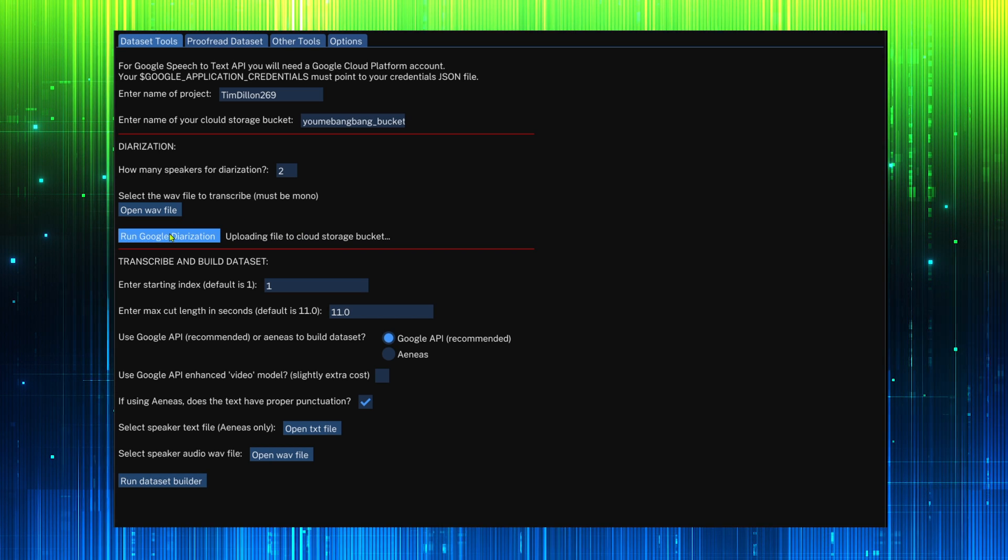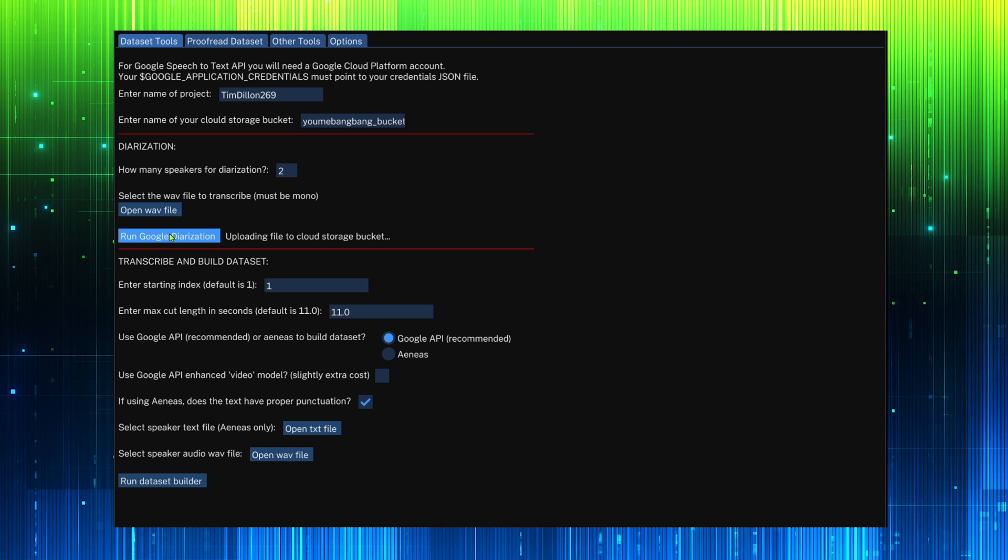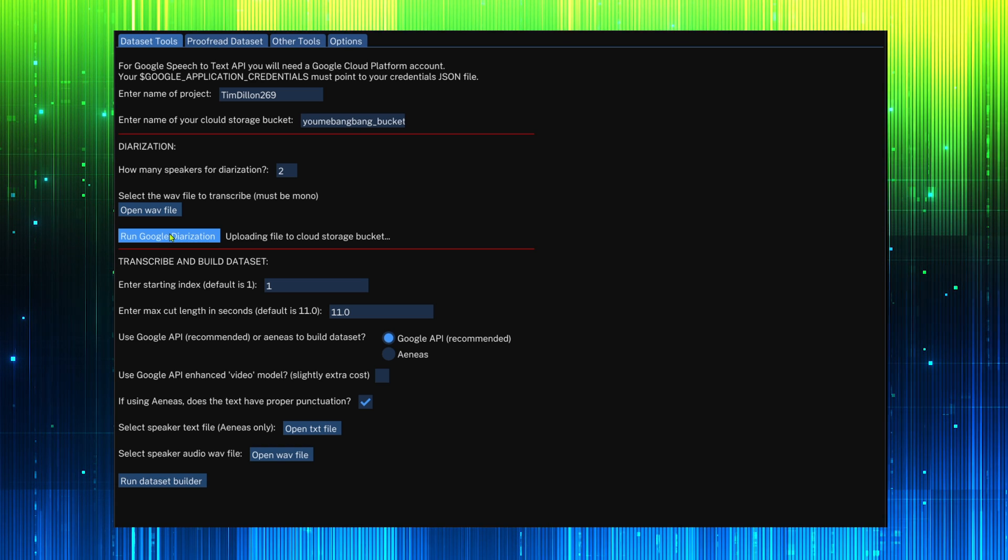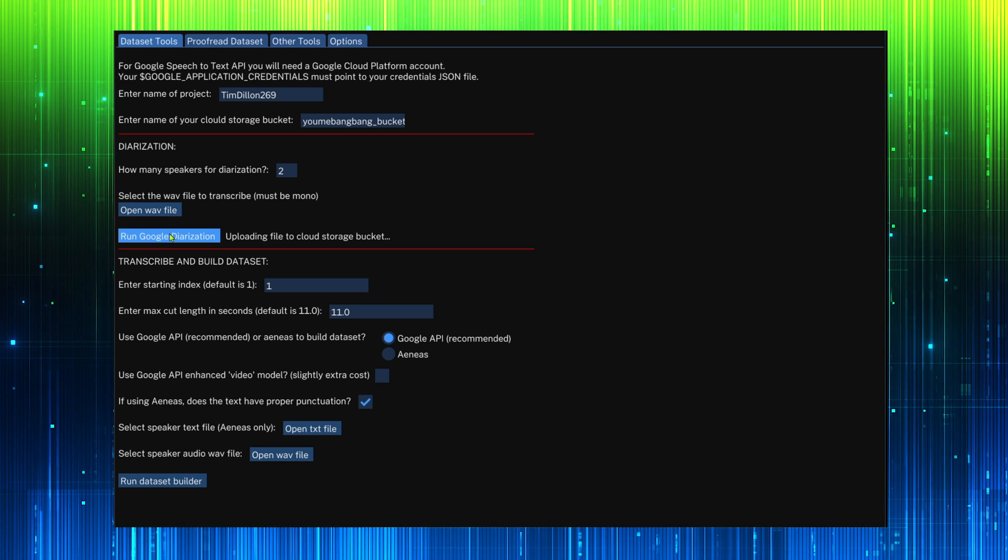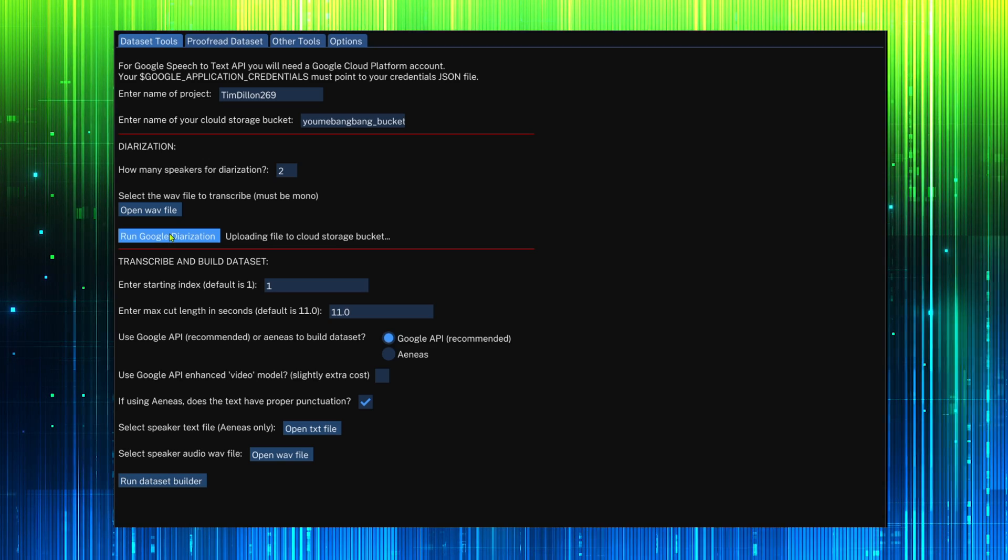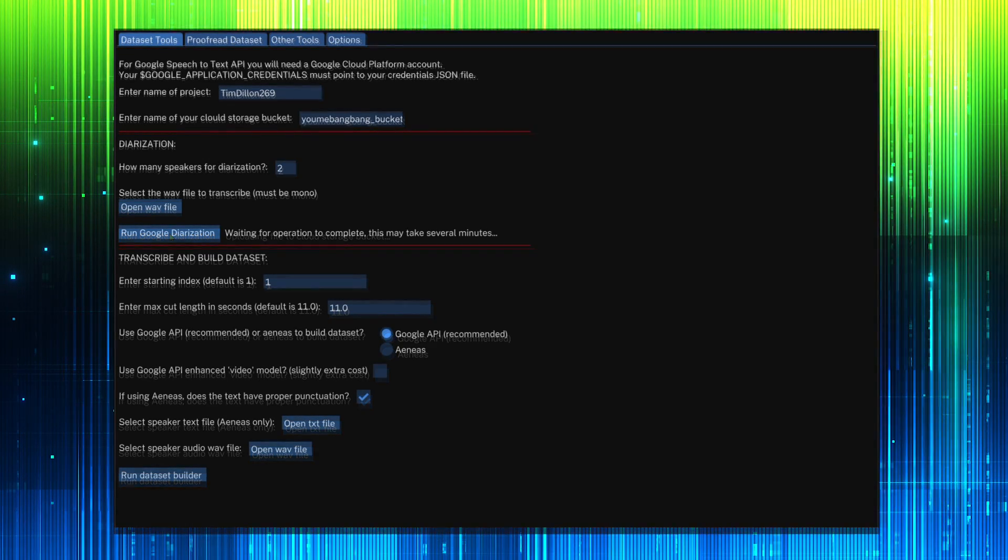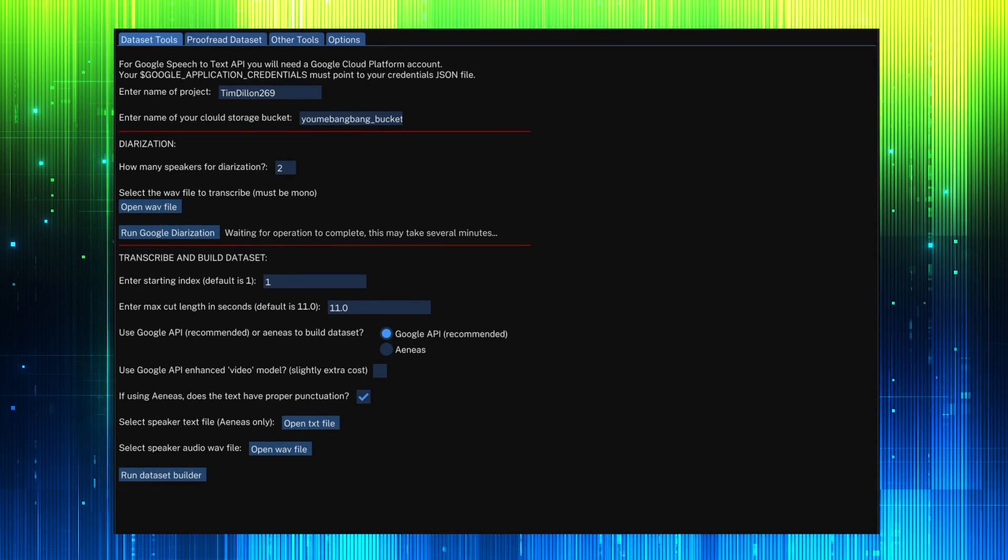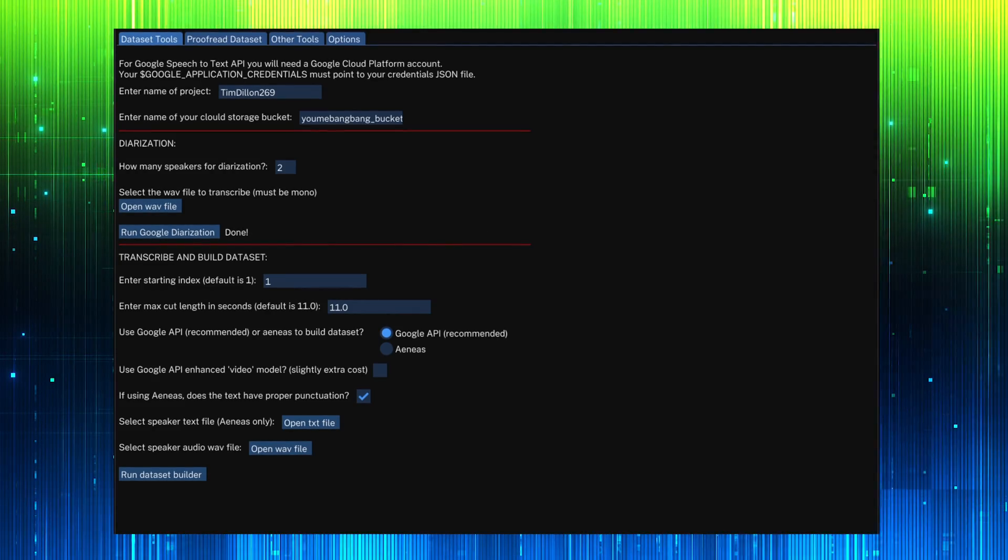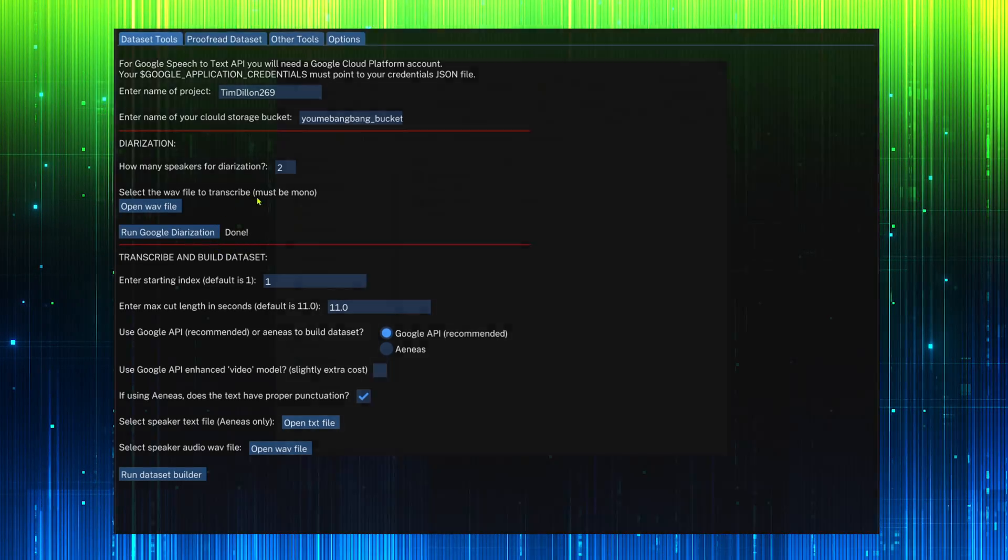We cannot use a VPN as it can cause errors with Google Cloud. Now our file is uploading. The process is completed.